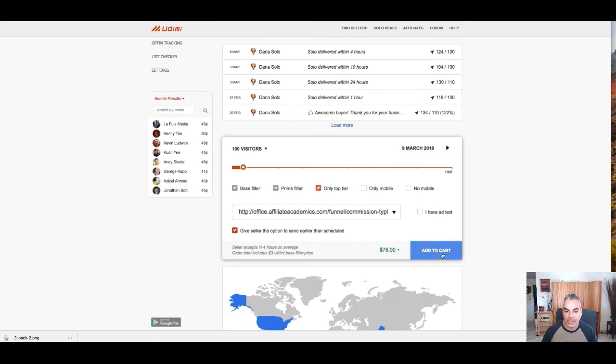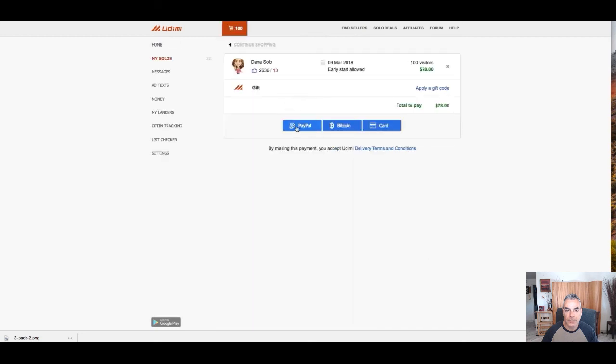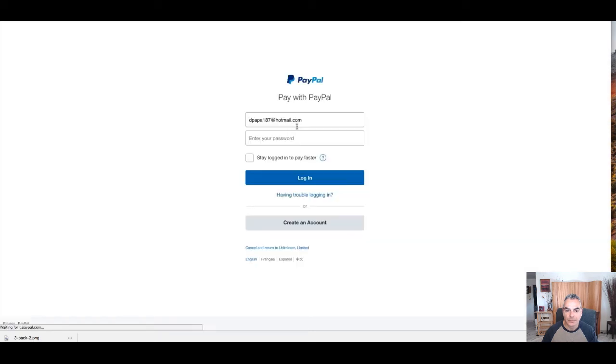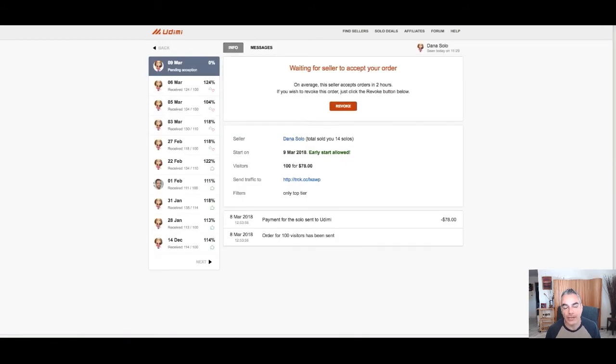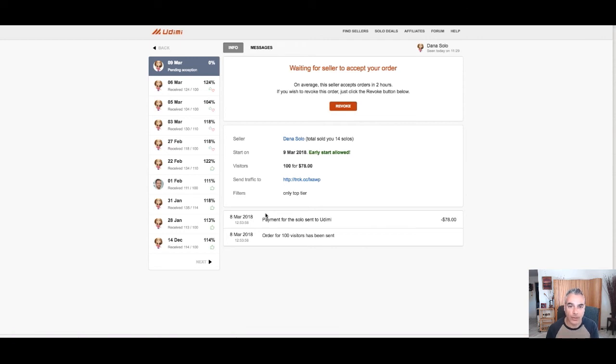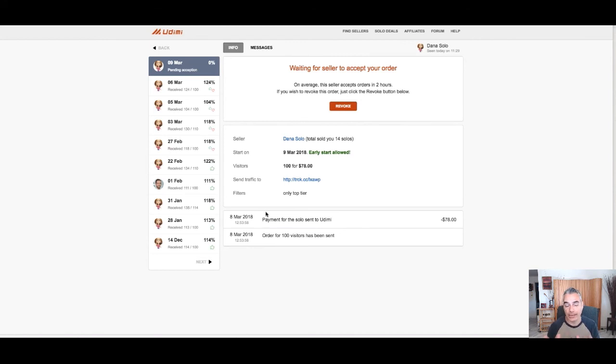Now I'm going to add to cart. I'm going to pay with PayPal. And there I go, I've just ordered my solos. I'll come back with results. We're going to have to wait for like 24 hours or until they start my solo ad thing. Then I'll come back with some results. But I'm definitely going to be making some commissions. I can't wait to show you.